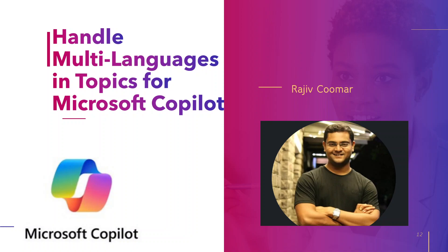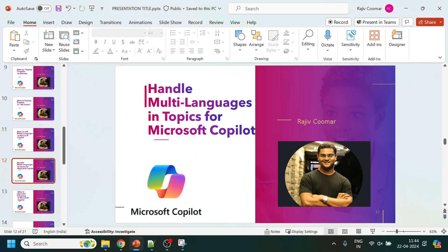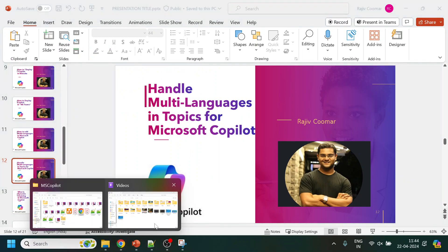Hi guys, in this video we are going to see what changes we have to do in the topics to handle multiple languages. So what I mean is, last time if you remember, we created a page like this.